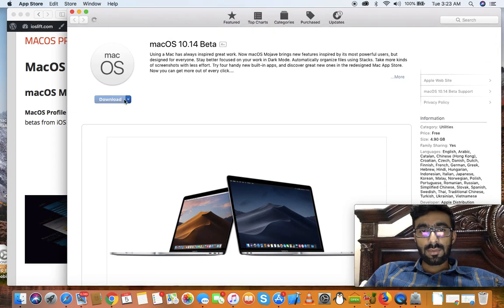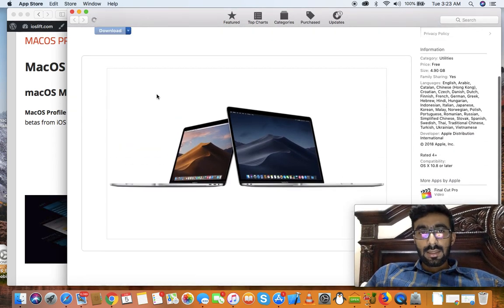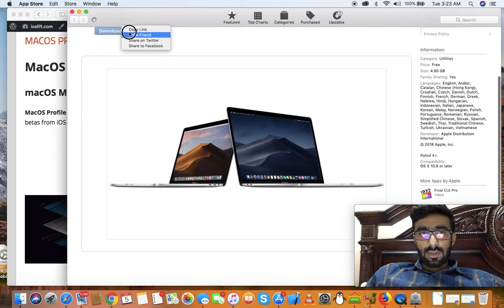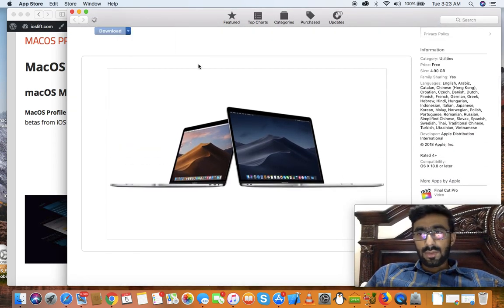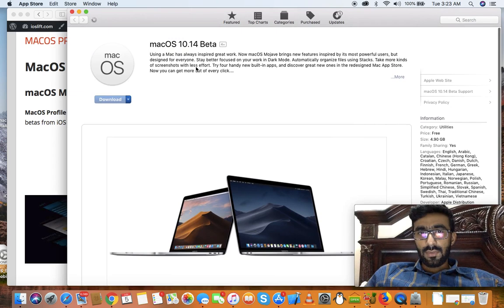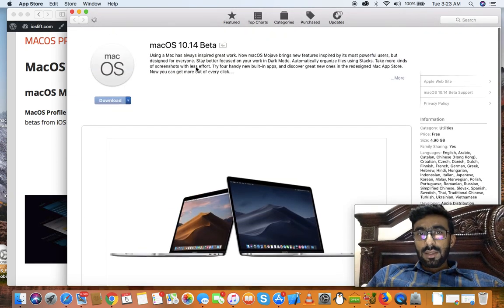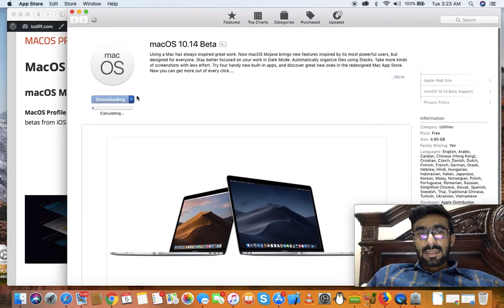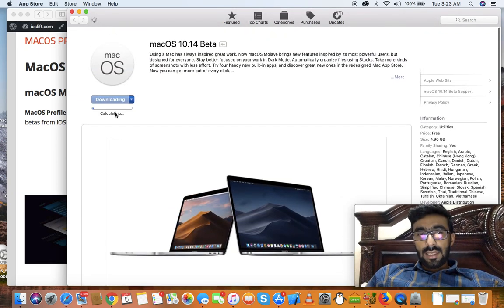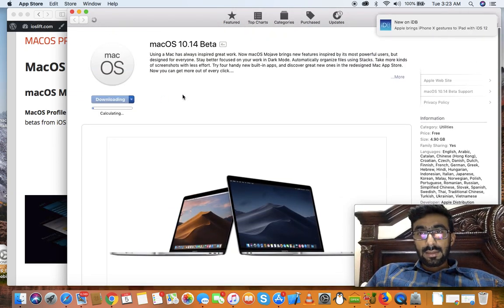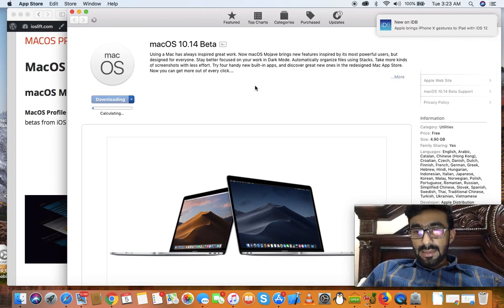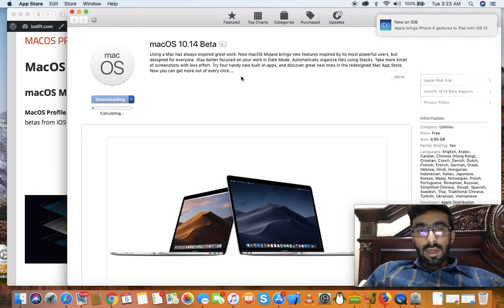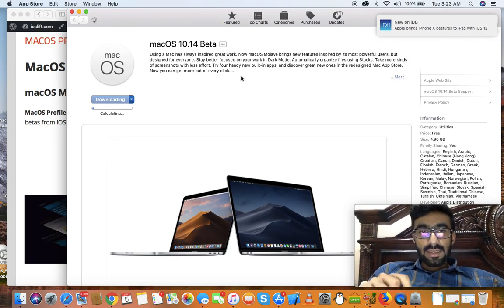And once it's loaded now you can download the macOS 10.14 beta. Hit the download button or you can just copy the link to share it with your friends. So that's it guys. As you can see it's now downloading, calculating.